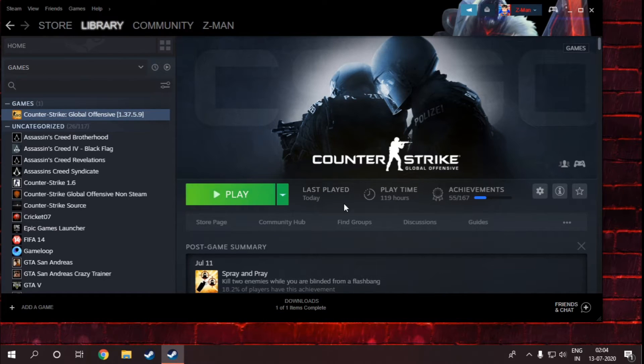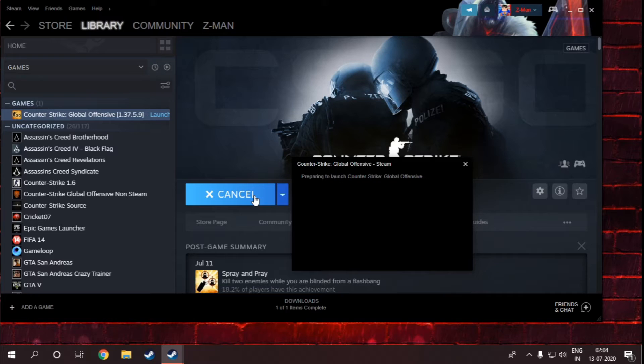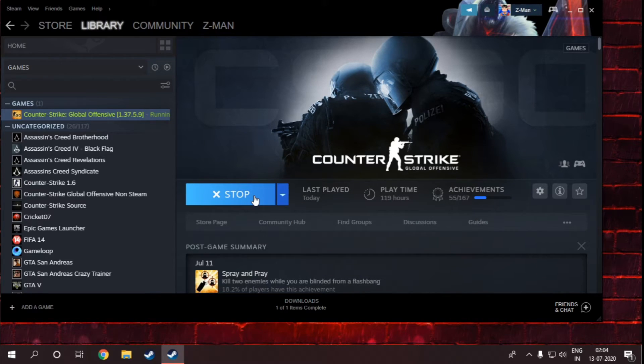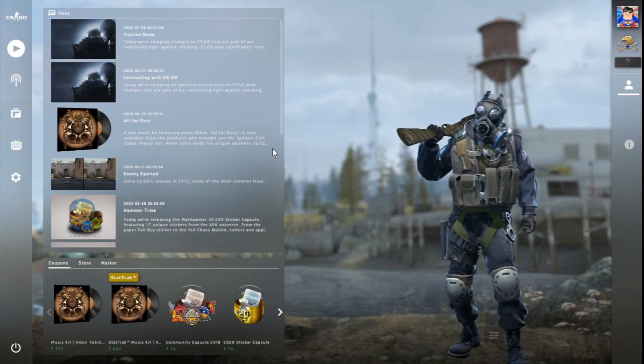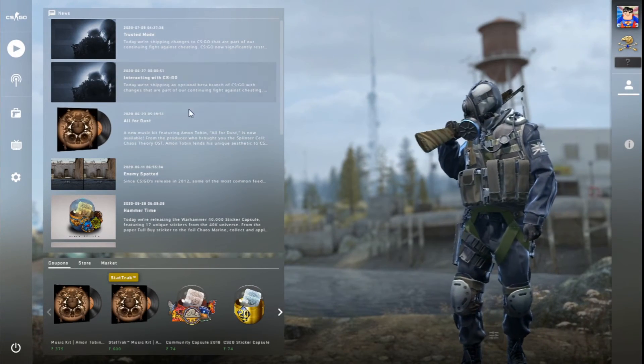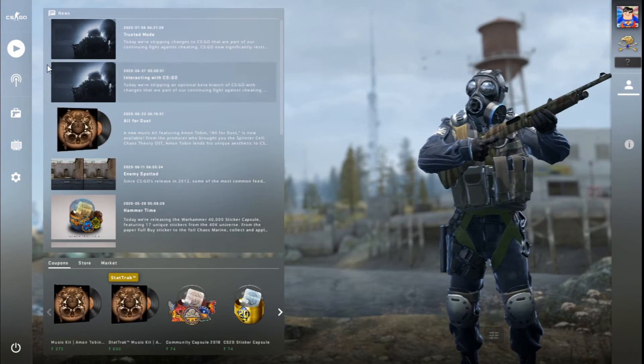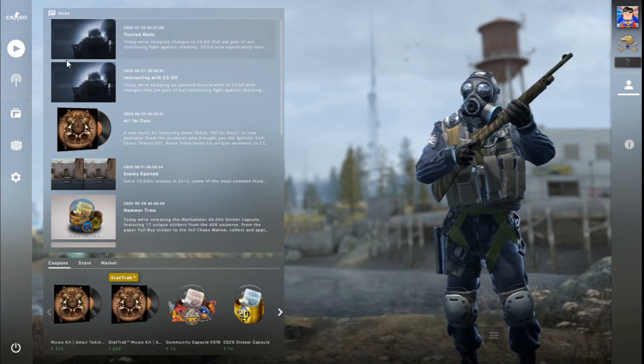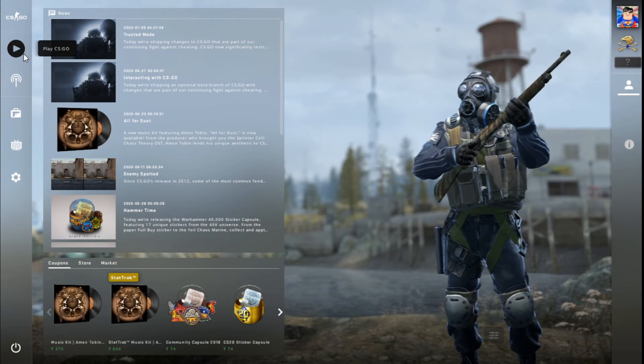Once the update and verification is done, you can simply press play again. As you can see, the game loaded in the first attempt and there is no error message for trusted mode now.